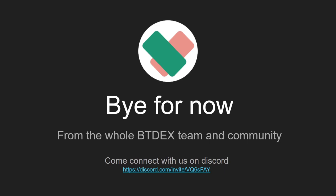We hope you found this video useful. Bye for now from the whole BTdex team and community. Come connect with us on Discord.